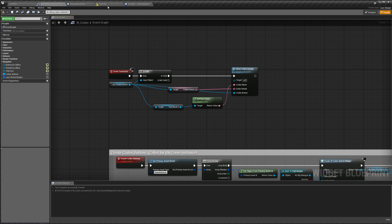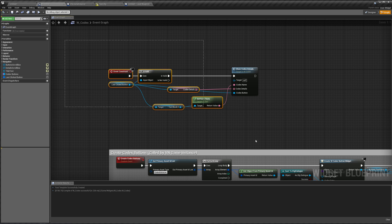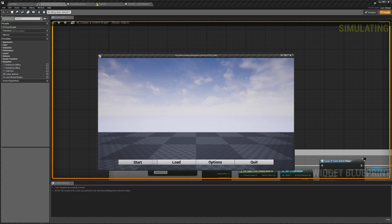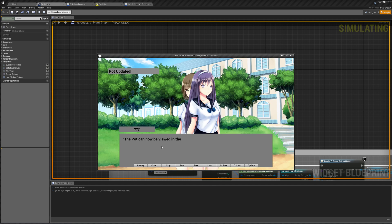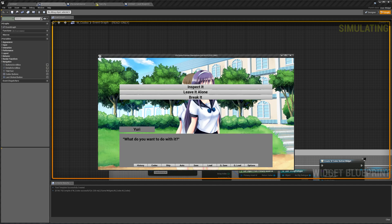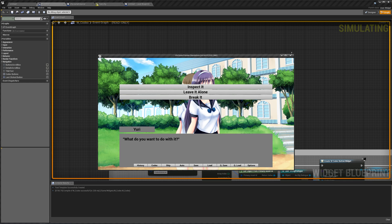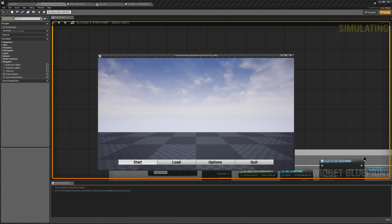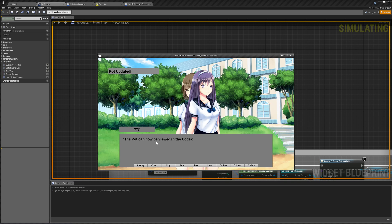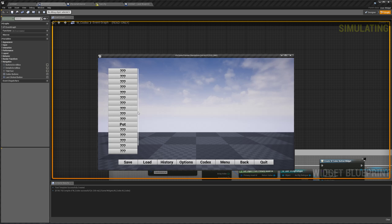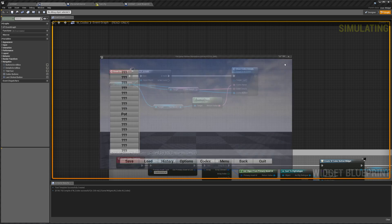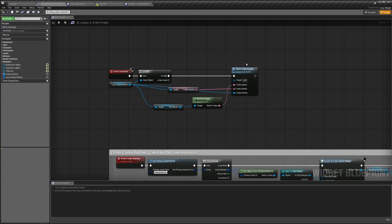Also, because of the way we changed how our codex details update, our characters won't be updating anymore. If we hit play, let me show you what I mean. We start and go to the next line. You'll notice that Yuri is now introduced. However, if we go to the codex, she's not there because our codex never knows to check if she's introduced or not.